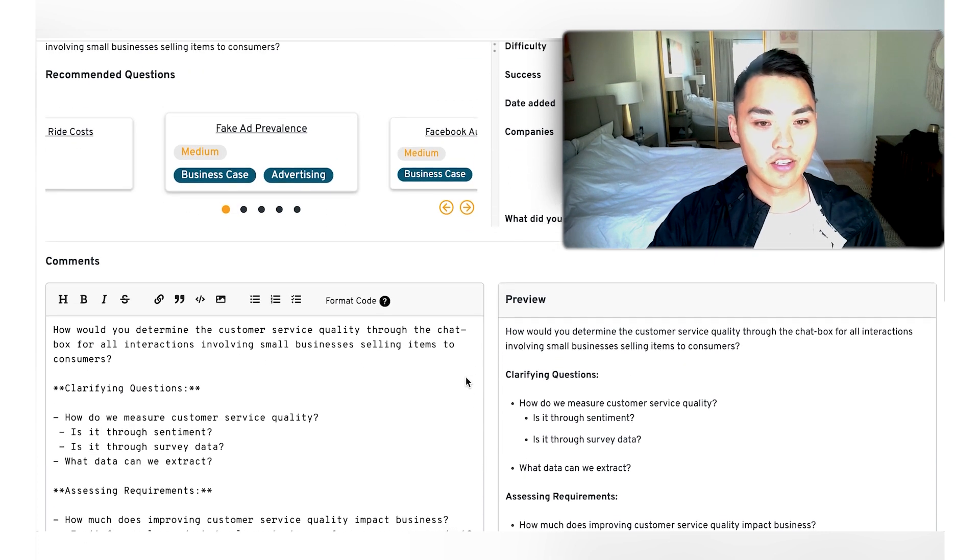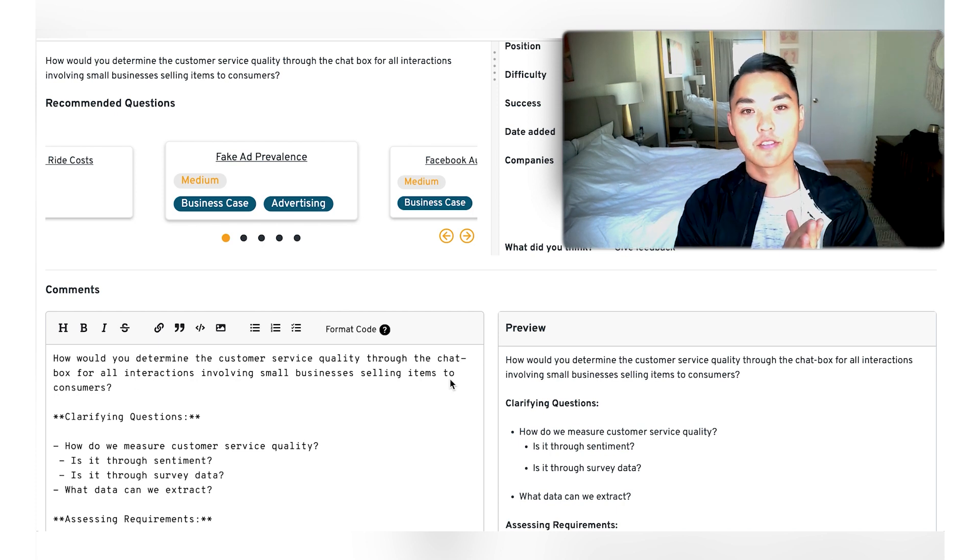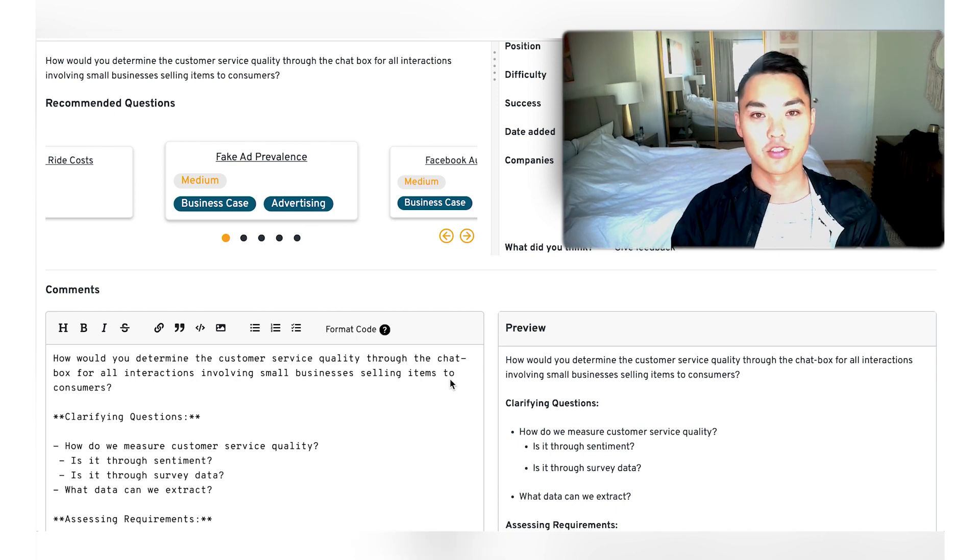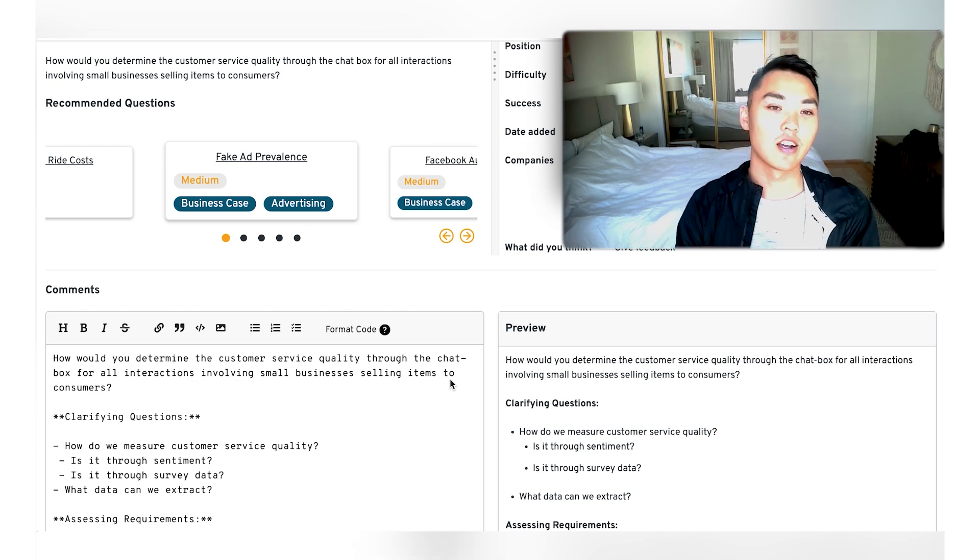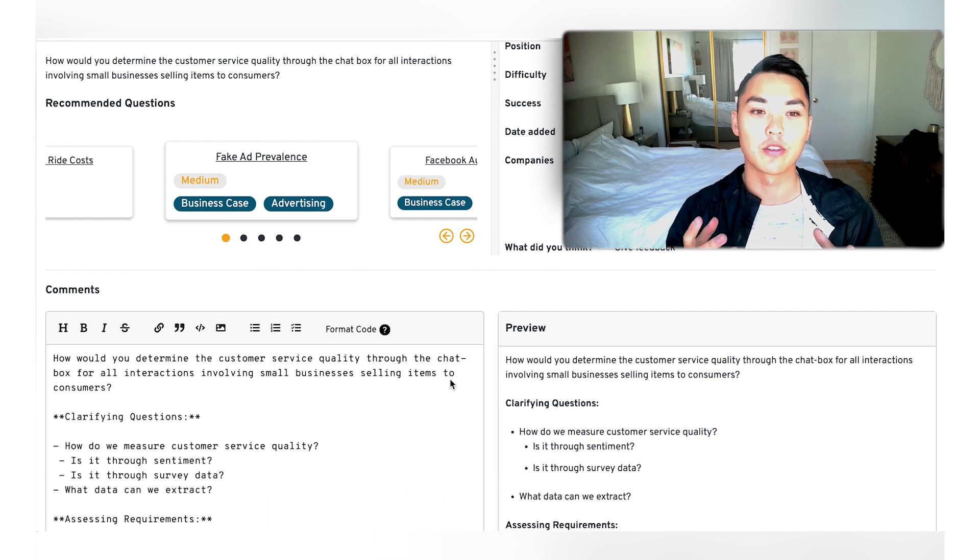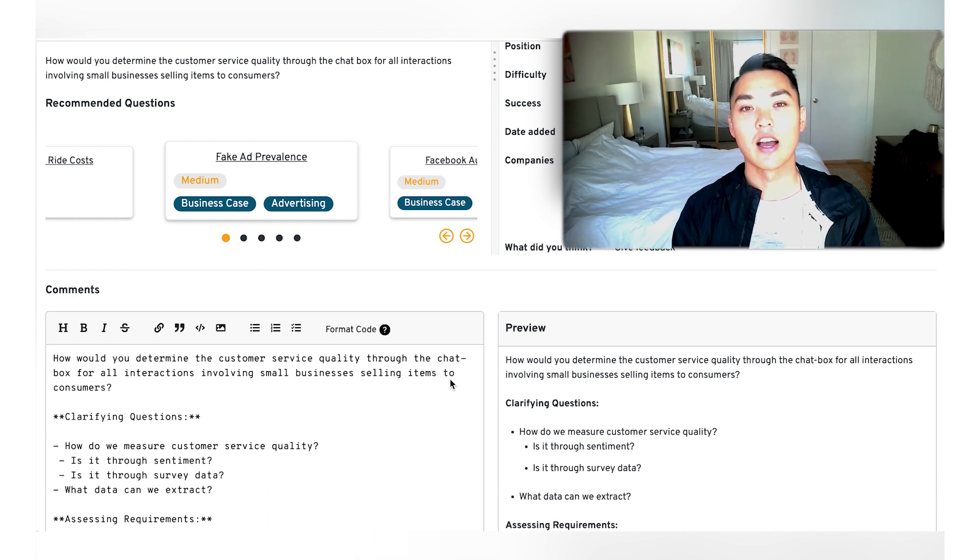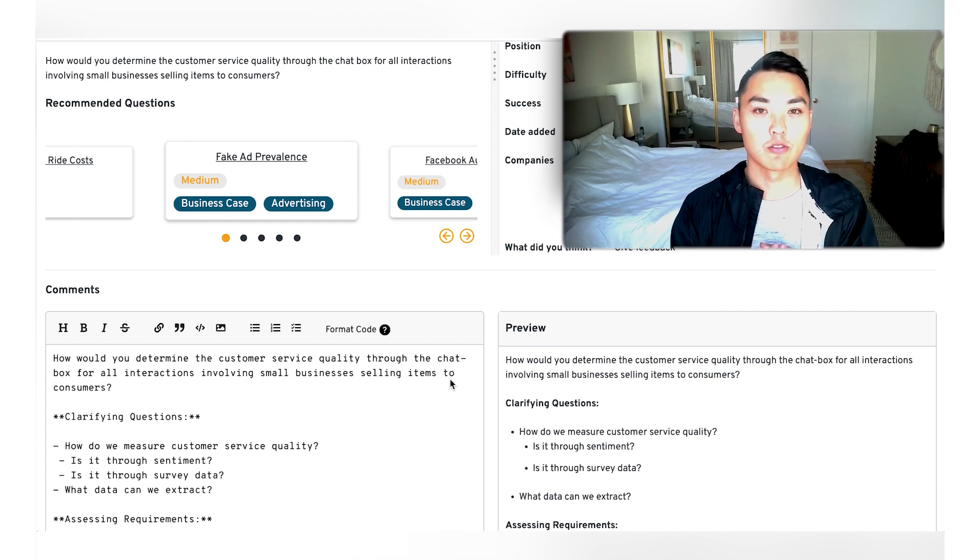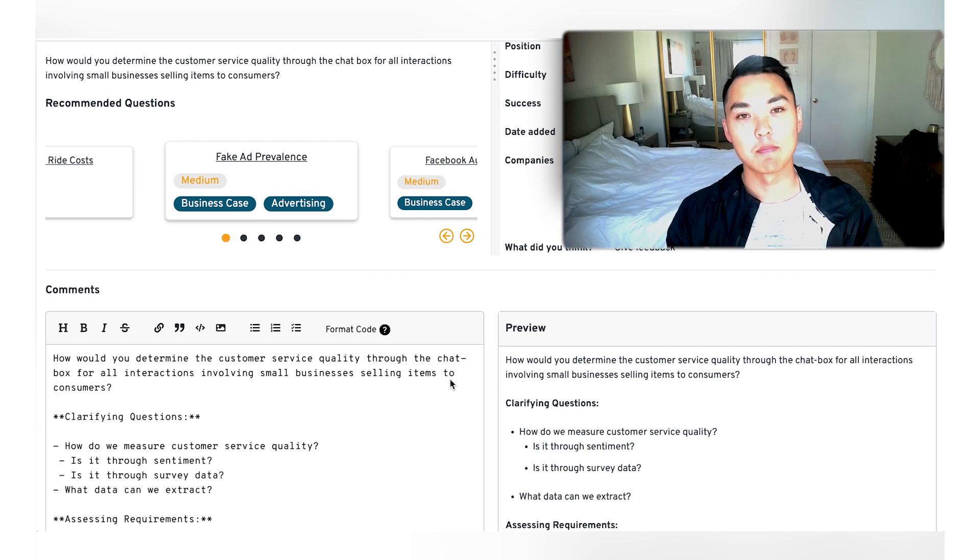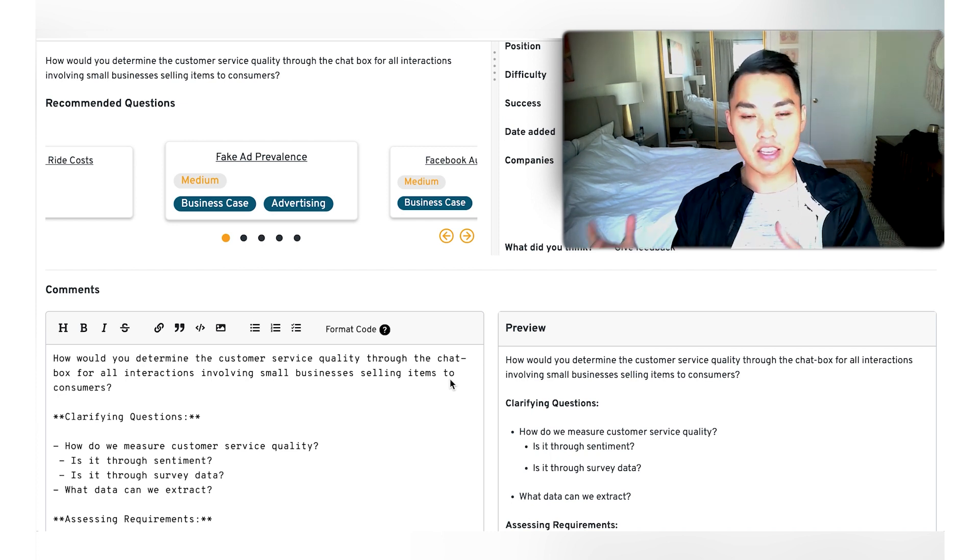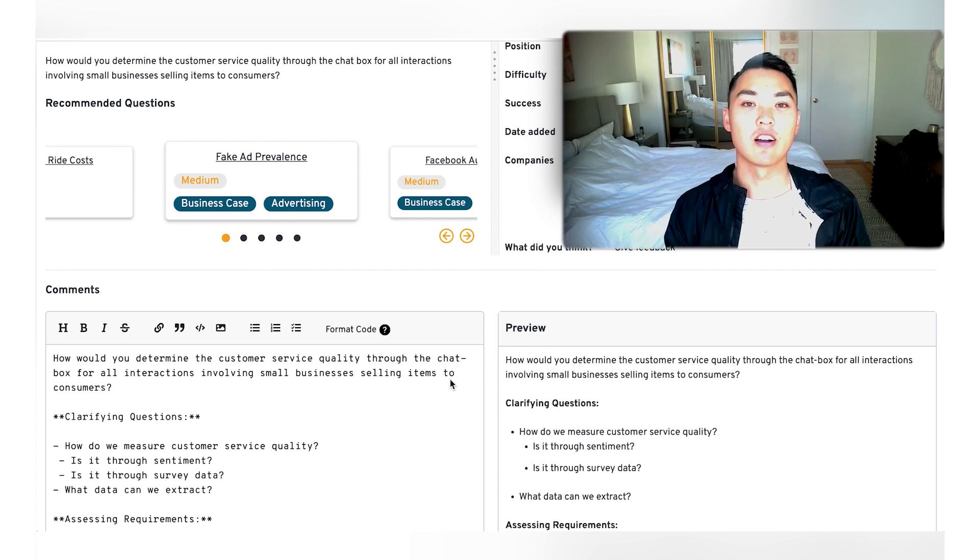So I've already done a little bit of the clarifying questions. But first off, what we always got to do is we got to clarify the questions, right? We got to understand exactly what the goal of the business is. And as I said before, I believe it's just to basically expand the business presence of Facebook into small businesses, allowing e-commerce companies to sell products on Facebook.